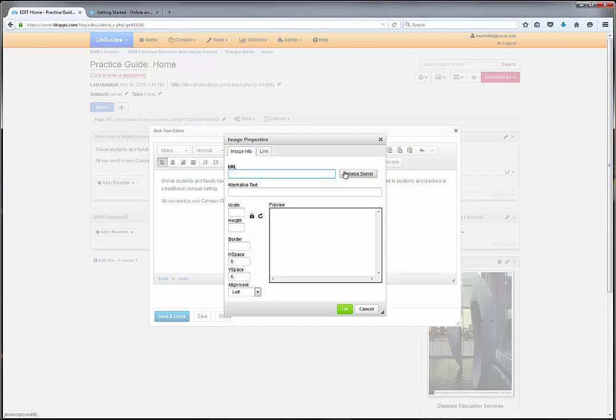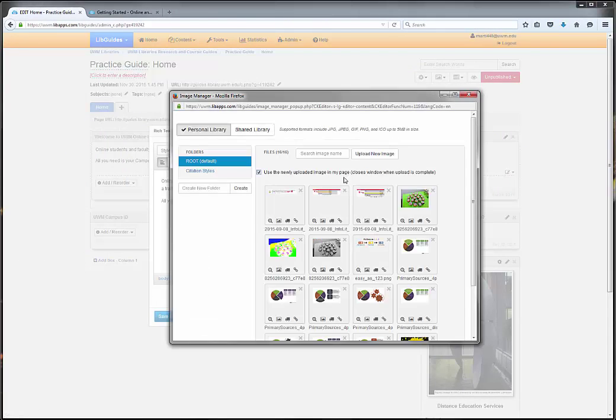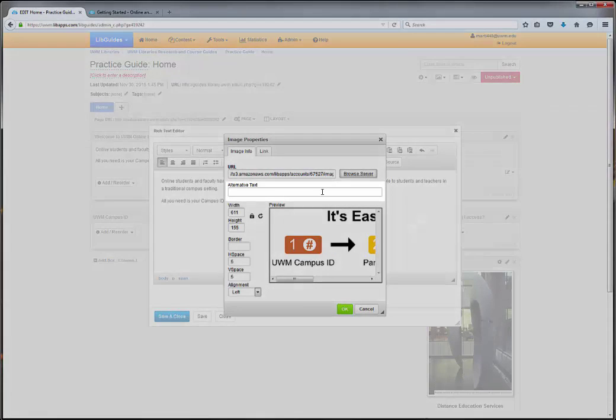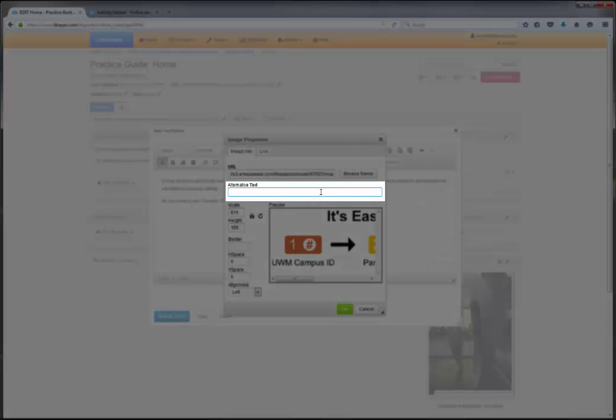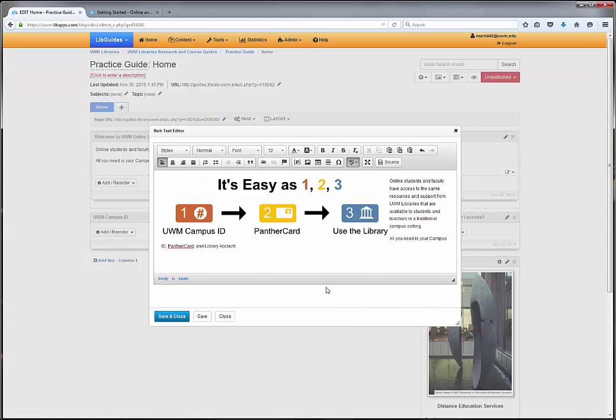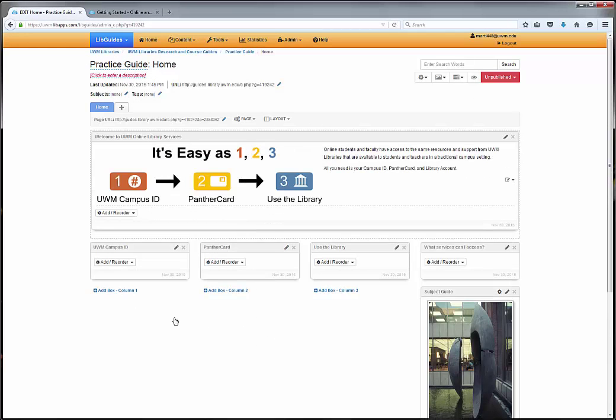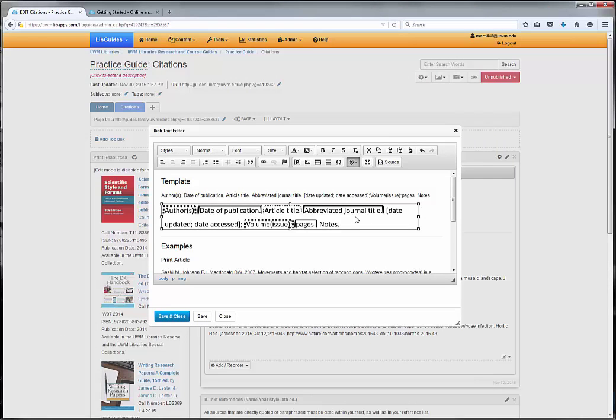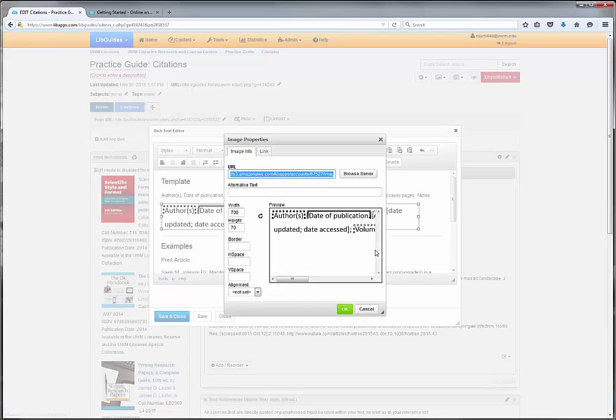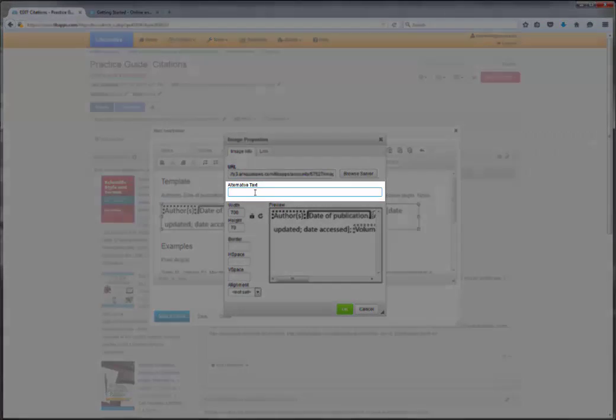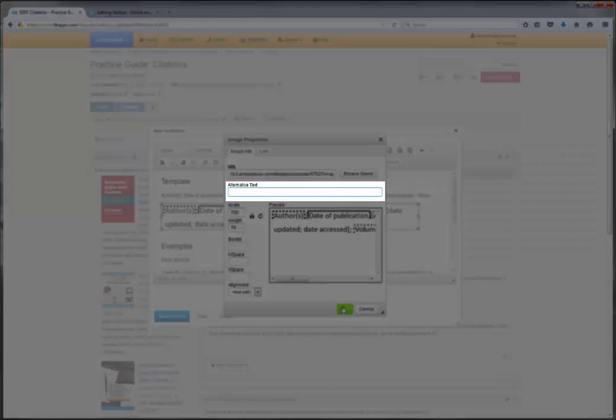When you add an image that contains essential information, be sure to provide an alternative text. If the information contained in the image is already contained in the surrounding text, leave the alternative text blank.